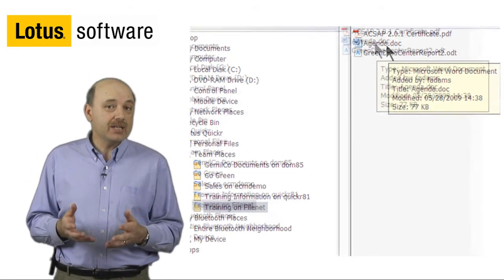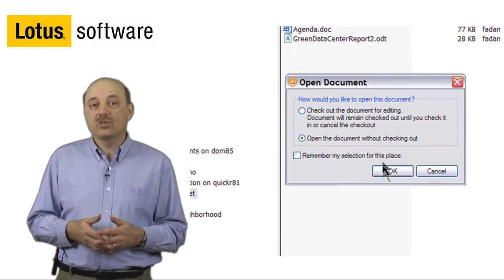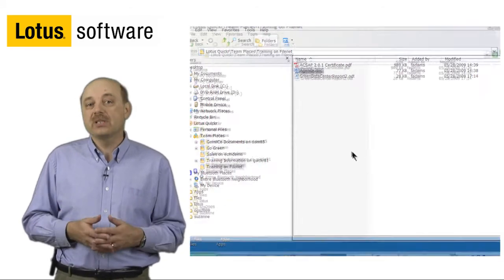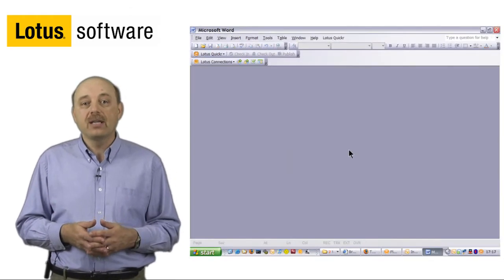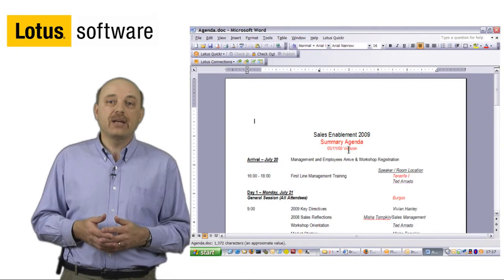If I want to edit a document right from that repository, I can simply double-click on it, and it will automatically bring up the appropriate editor.